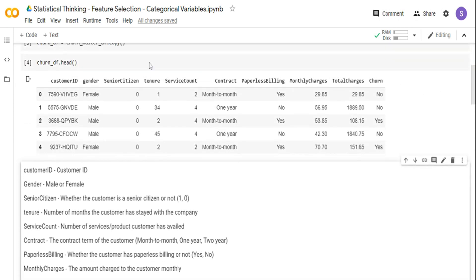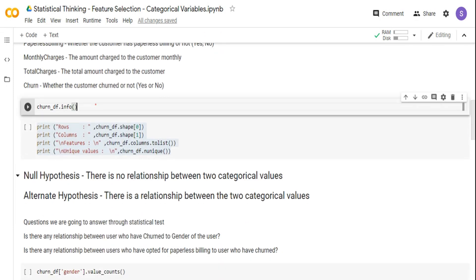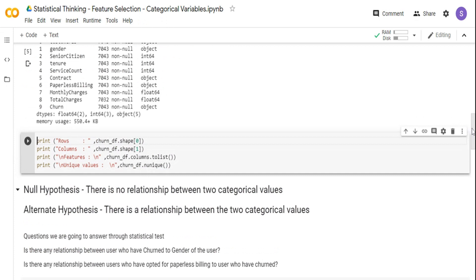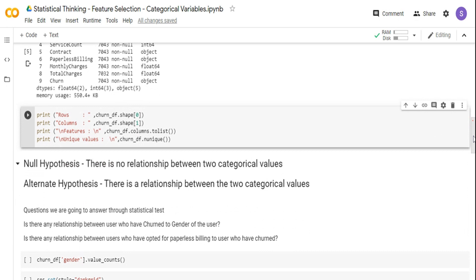Now that we know the dataset, we are going to use the gender column and see whether this variable plays a significance in customer churning. Then we are going to use the paperless billing column — yes or no — and see whether it plays a significance with the churn column. Let me quickly check the data frame info. Gender is an object, a string data type category. Paperless billing is also a string value, and churn is also a yes-or-no category. So all of these are categorical variables.